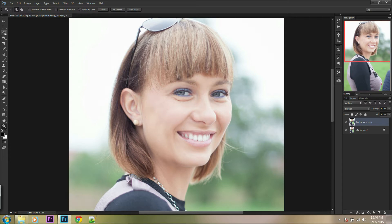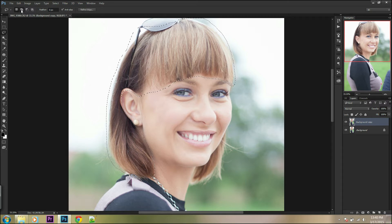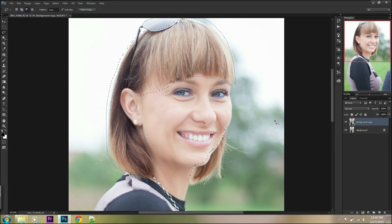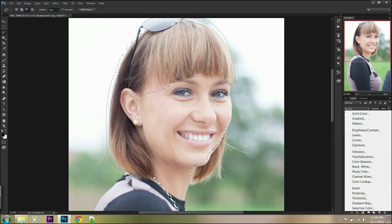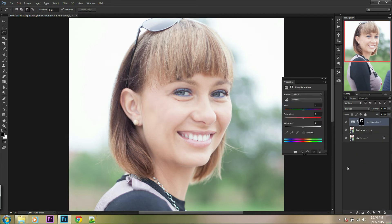Make a selection on the hair — it doesn't have to be perfect, we will correct it later. Next, create a new adjustment layer with hue/saturation and check colorize. Now as you can see, you can change the hair color to whichever you want.